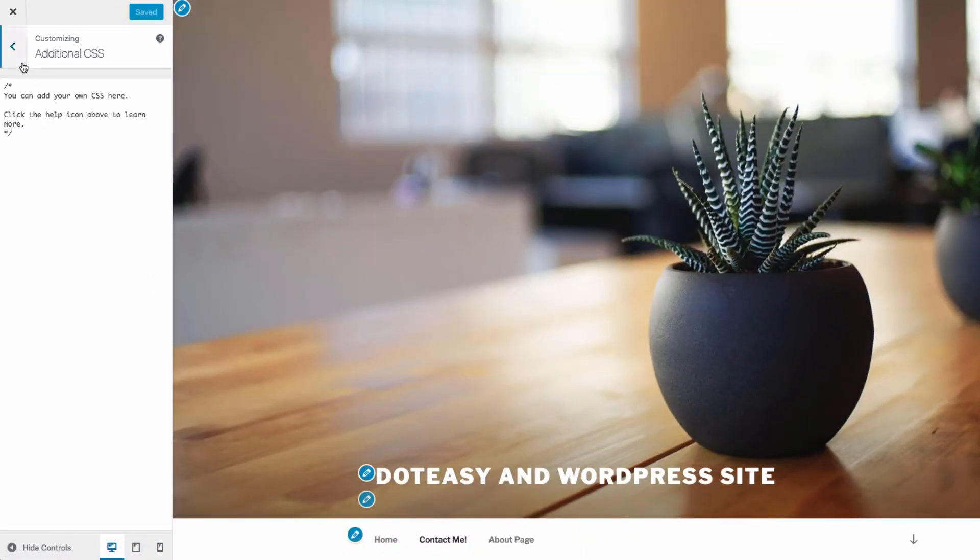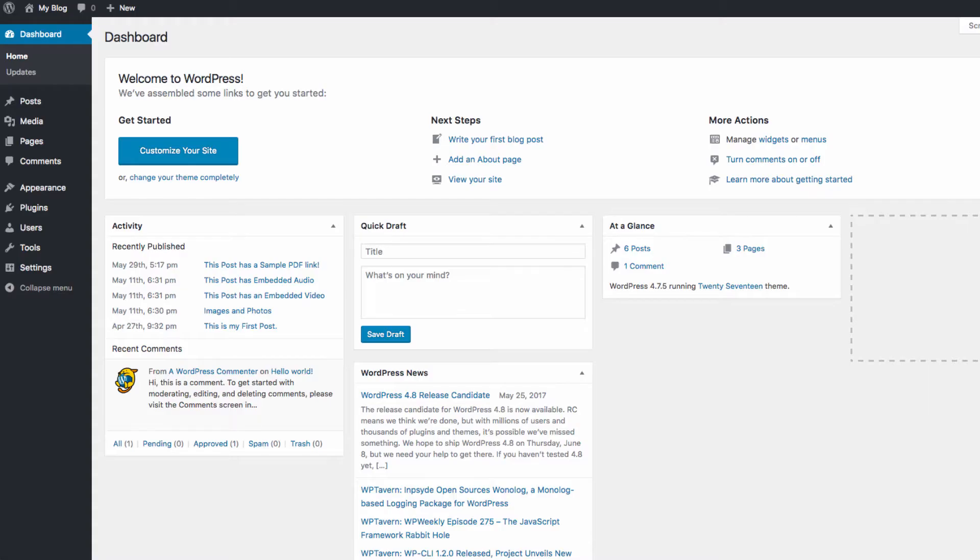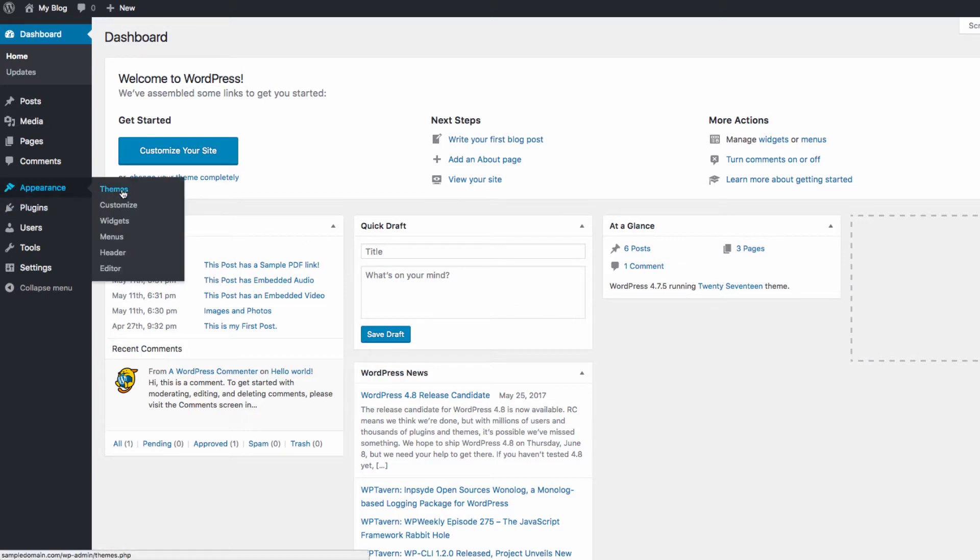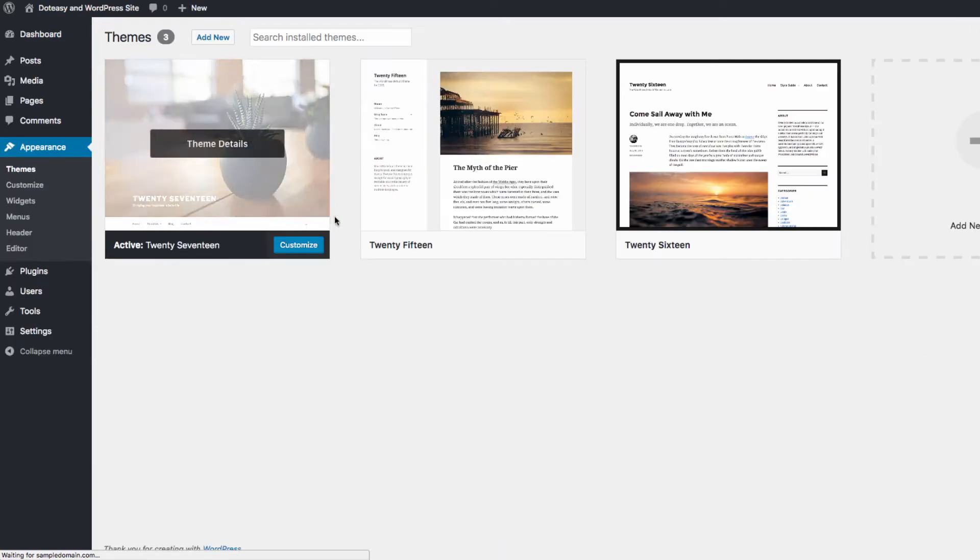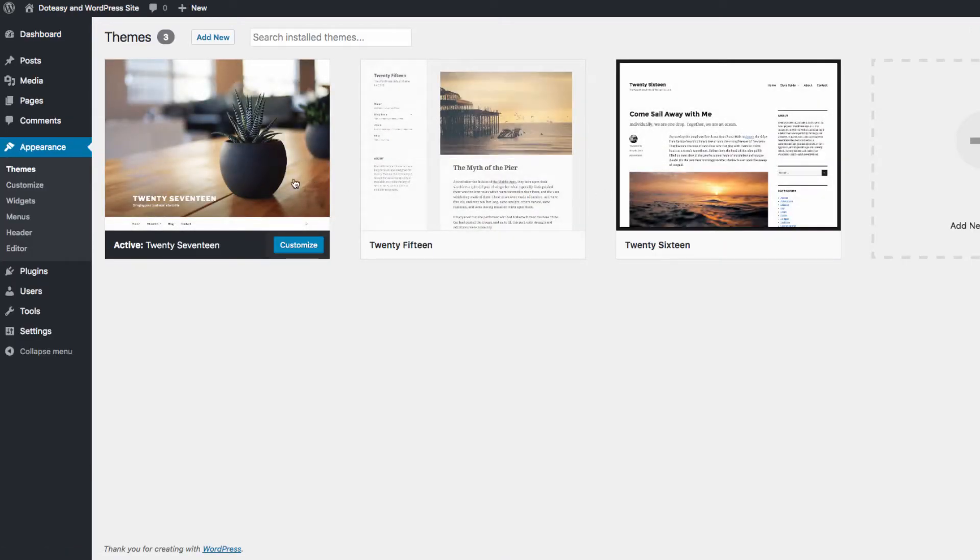Now we can head back to the dashboard. The themes sub-panel in the dashboard is where you can manage your installed themes. Here you can see all of the installed themes that are available for use on your site.